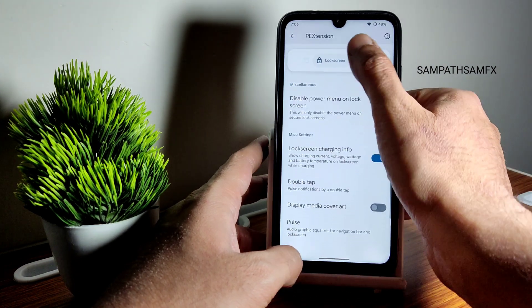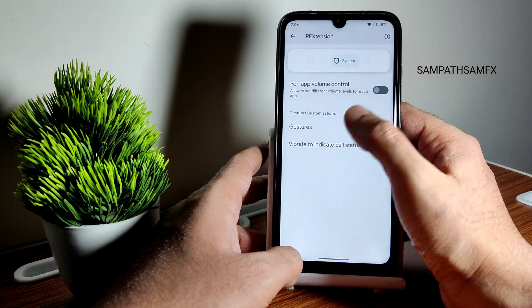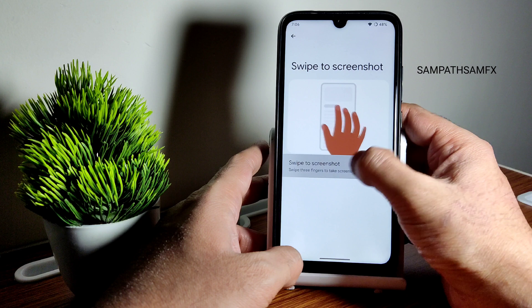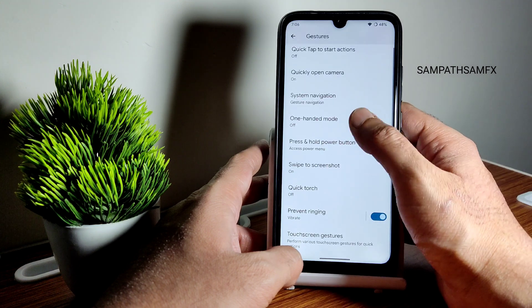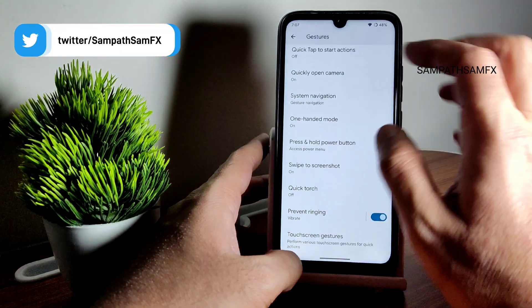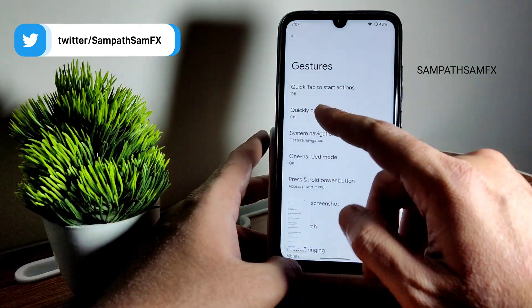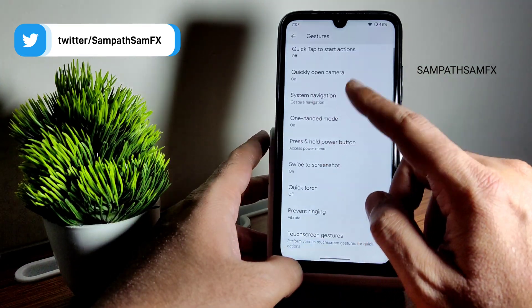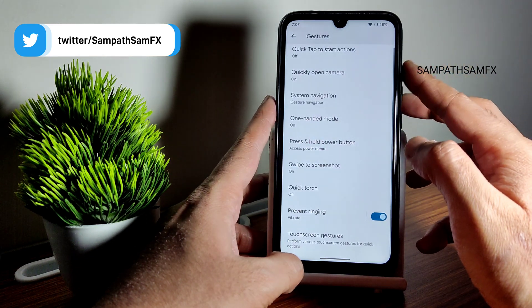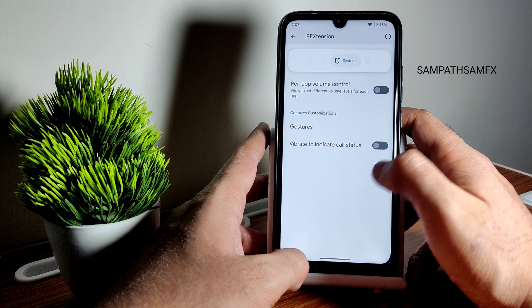In the system settings there are some customizations available: gestures like swipe-to-screenshot with three fingers, one-handed mode, quick open camera, and quick touch — you can enable opening the camera using the volume up button. These gesture options are all available here.